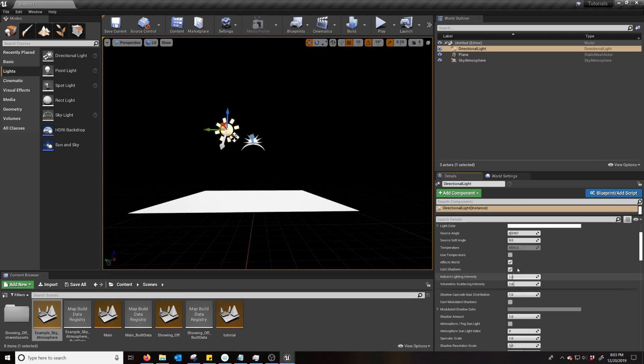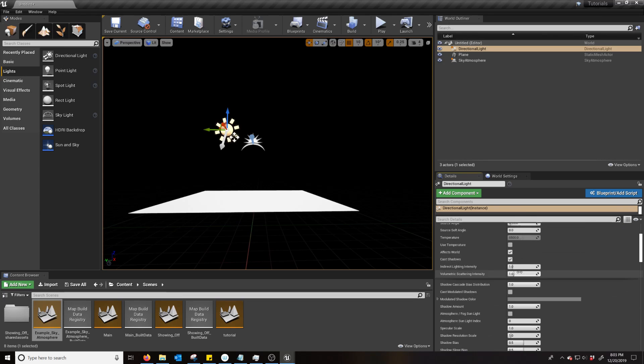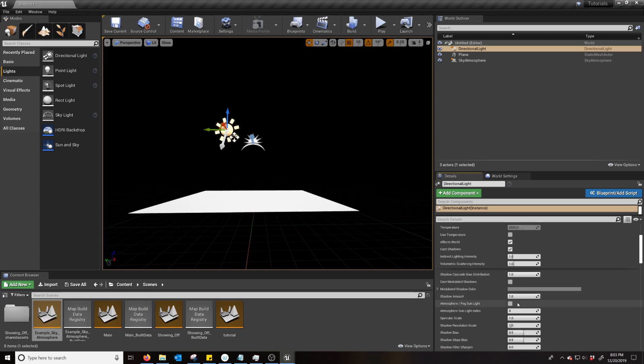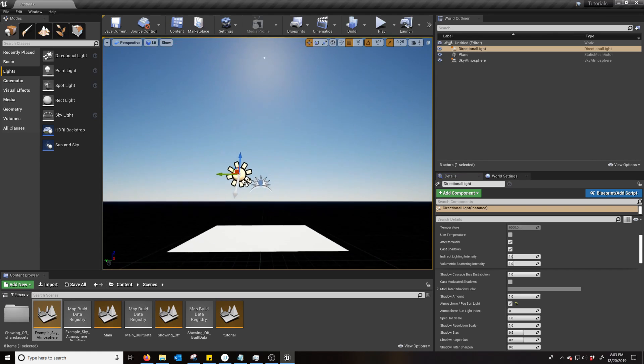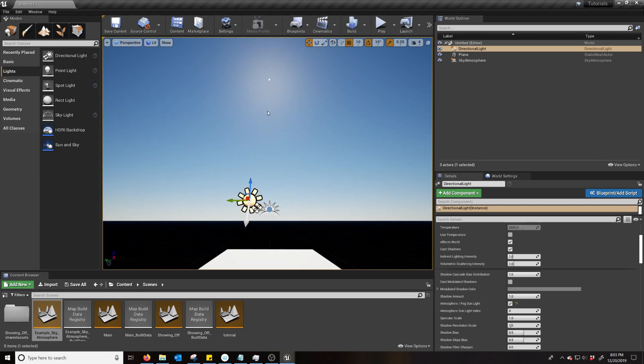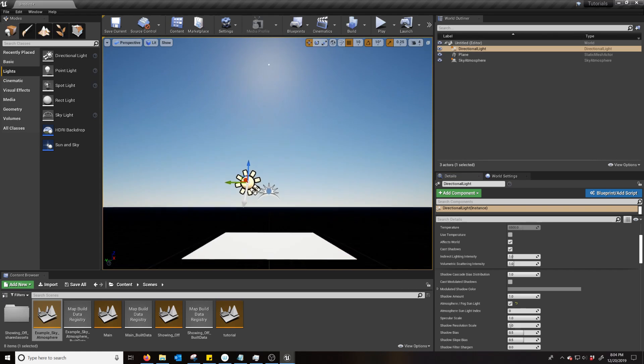And expand the light section so that you see Atmosphere, Fog, Sunlight. And just hit that. There you go. It's automatically connected to the Sky Atmosphere.